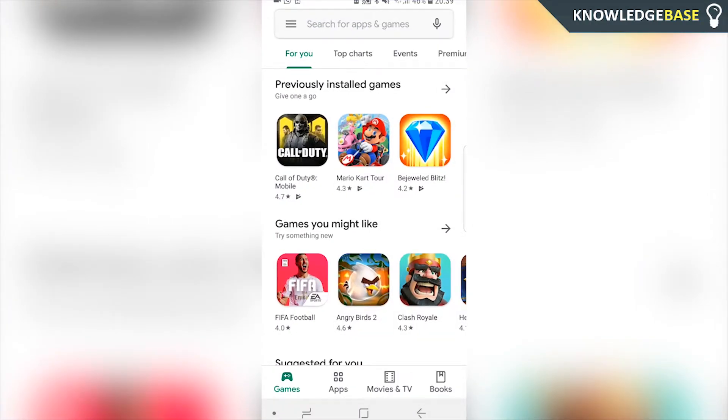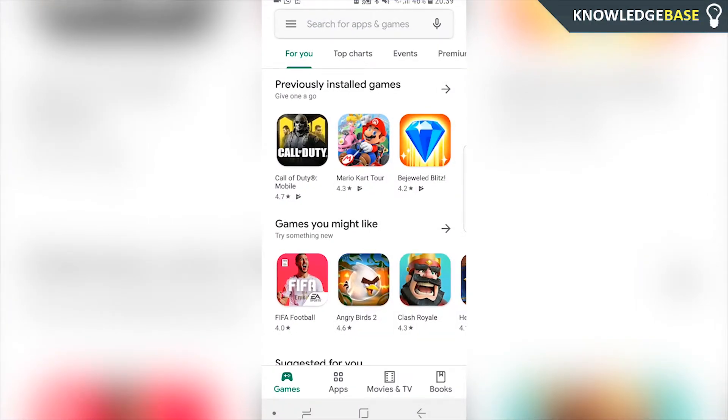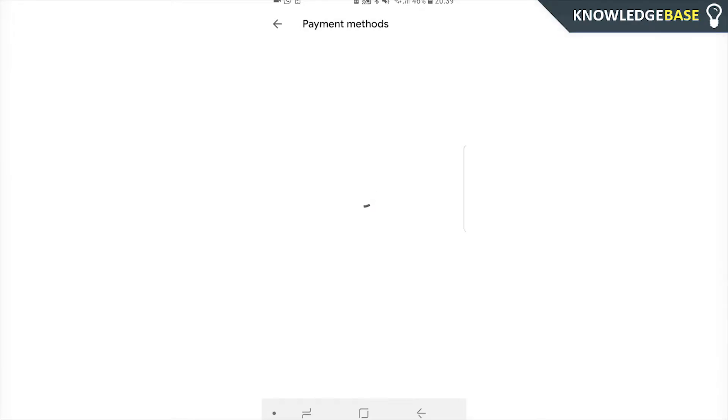Now here we can click on the three lines in the top left hand corner and then we can go to payment methods. You should see it just under accounts.